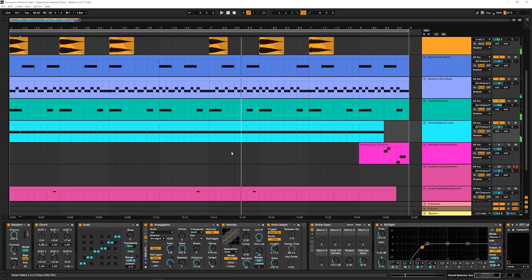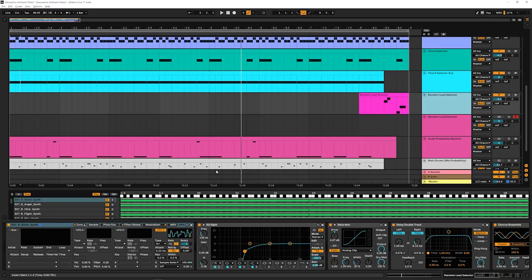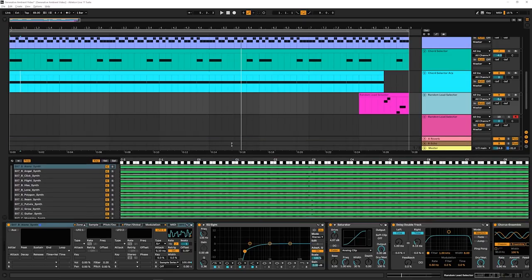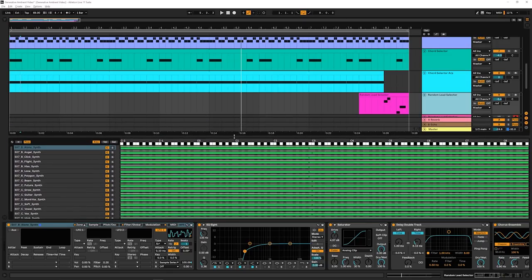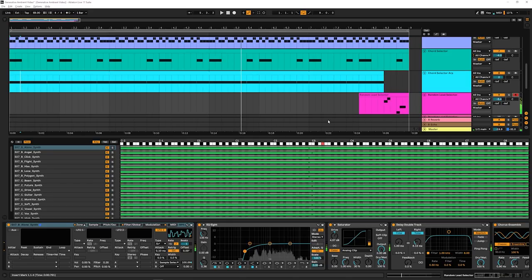Pretty goddamn cool, I think. But I'm a little biased. Okay, so this next thing, the random lead selector. This is something that uses Sampler, but it's a way that we can let Ableton pick a sound for us when we play. So let's listen to what this sounds like.